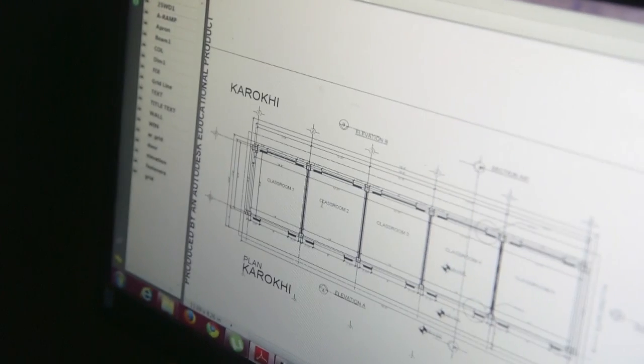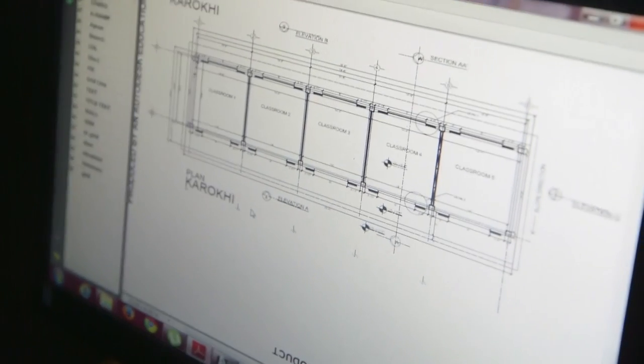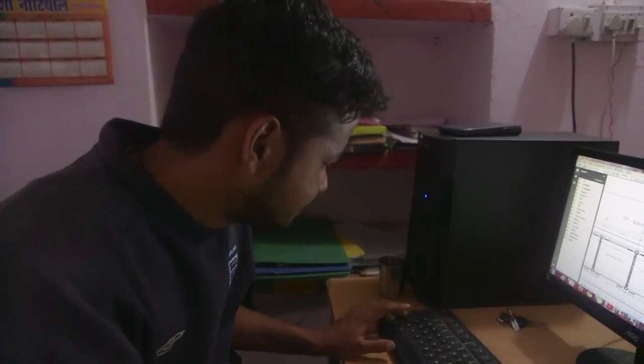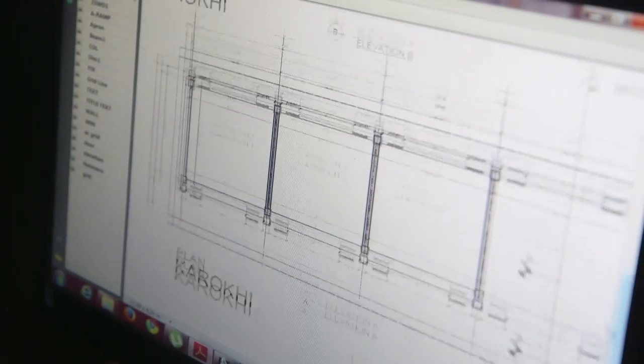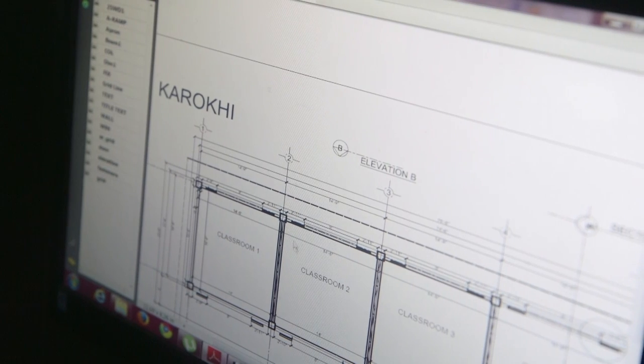The school management committee, government authorities, and design team approve the design, and the construction stage can begin.